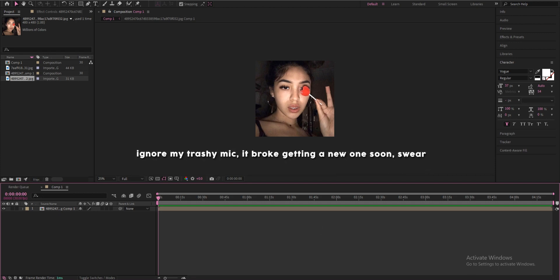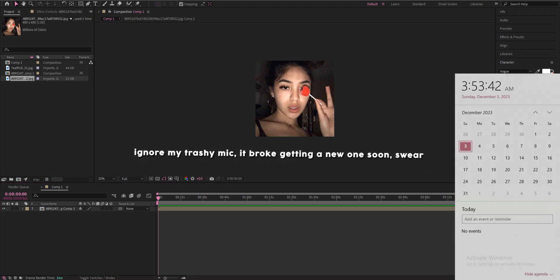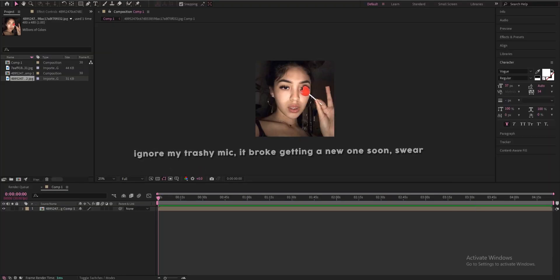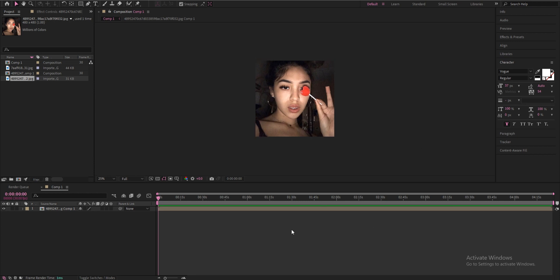All right, so it's currently four in the morning but you know I got that random motivation you get in the middle of the night. So today I'm going to be showing you guys how to make a cube.